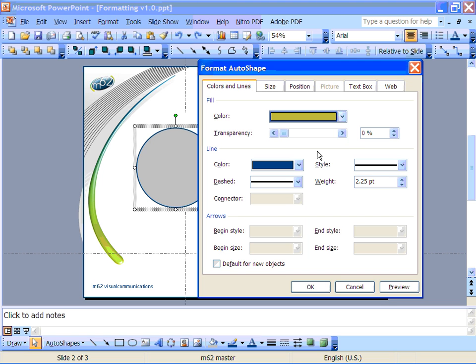Back in the main formatting menu you can also slide this bar here to make the shape transparent if you need to.